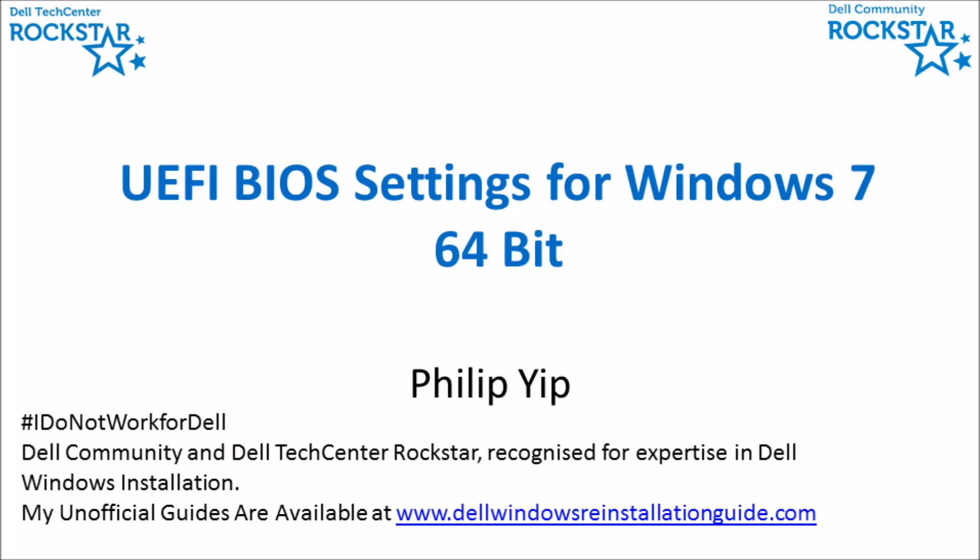I'm just going to go through some of the UEFI BIOS settings which need to be changed for a successful Windows 7 64-bit installation. This guide focuses primarily on downgrade rights from Windows 10 Professional or Windows 8.1 Professional to Windows 7 Professional.